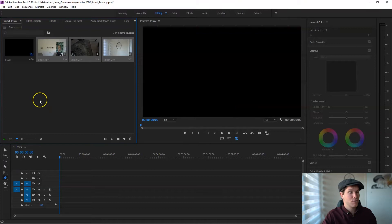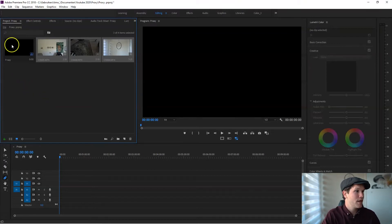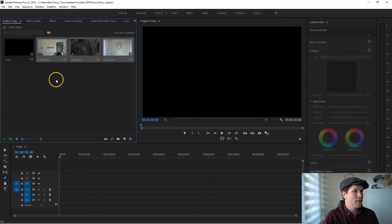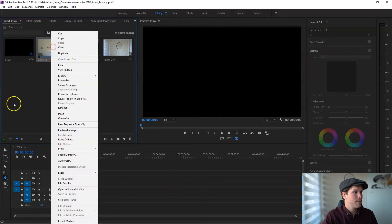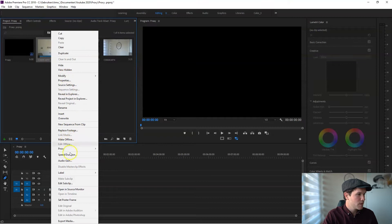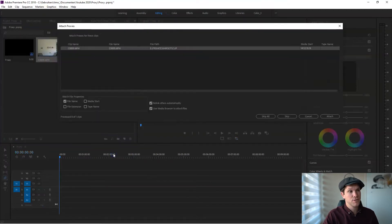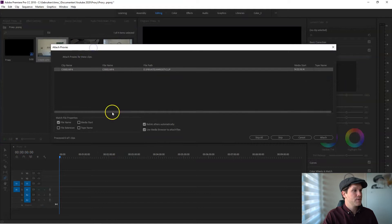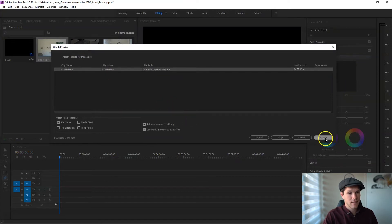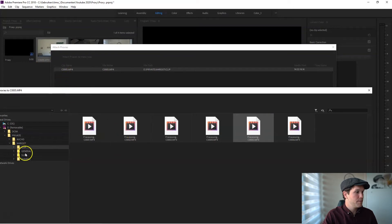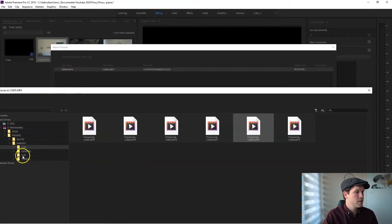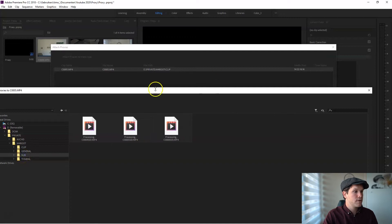We have our clips and now we want to attach our proxy clip so we can work really fast. There's a way to do it: click on the clip, right-click, go and search for proxy, attach a proxy, and in here you can select attach.